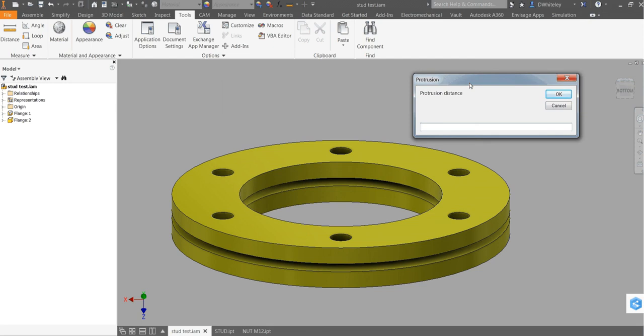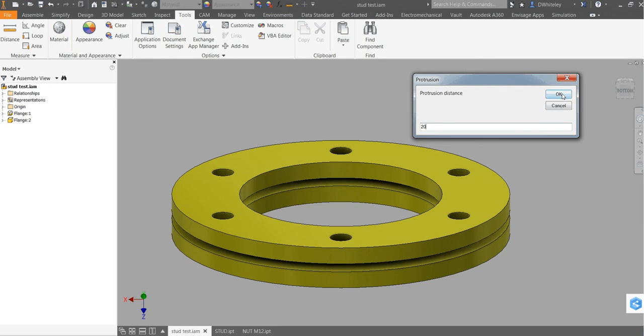We're going to put the protrusion distance in. It might be that we want to put the stub length in but I have had feedback from customers that they would like to put a protrusion distance in as well, a minimum protrusion distance. Click on OK on that.